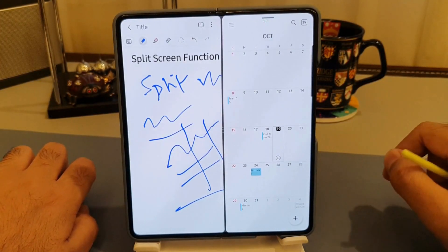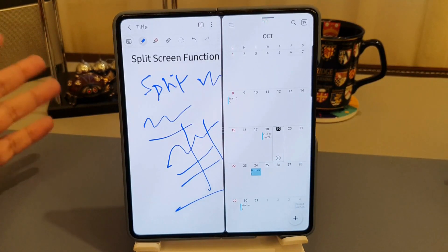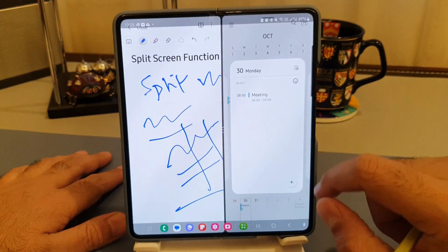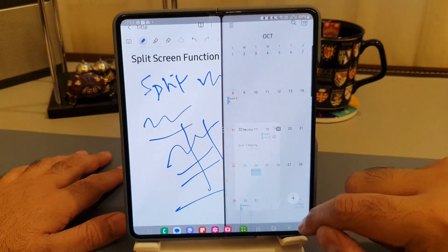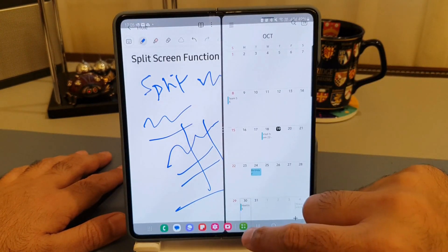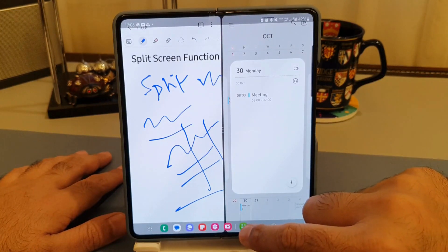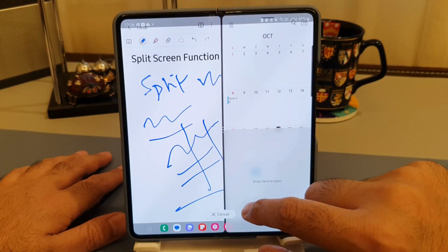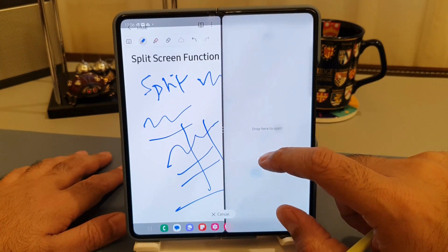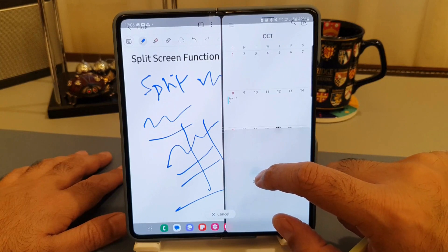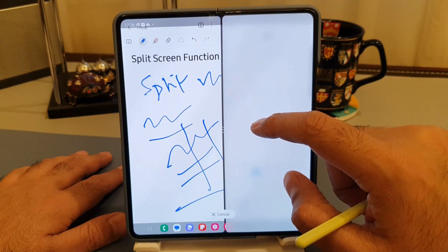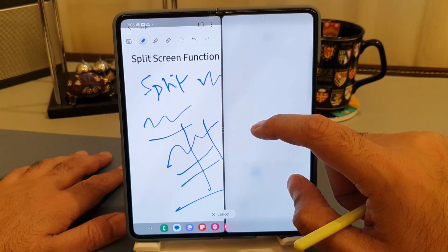Here is the real magic part. If I want to add a third app — for example, in the middle of a meeting I need to do some calculations and I need a calculator — just swipe up again to bring the recent apps. I can use the calculator app and drag and drop it here. You can drag and drop at the bottom of the screen, or at the top, or if you keep it in the middle it will replace the second app. To open it as a third app, just drag and drop it to the desired position.